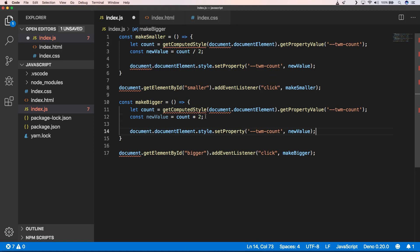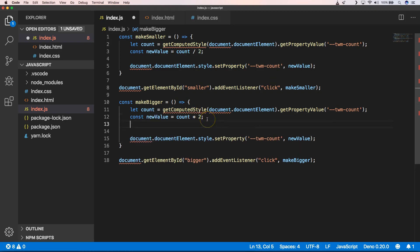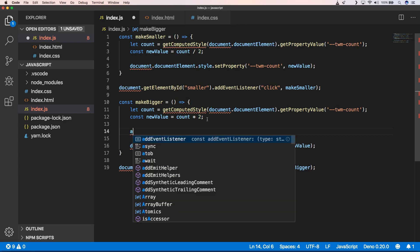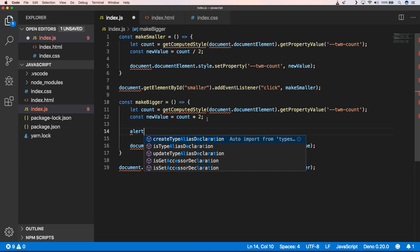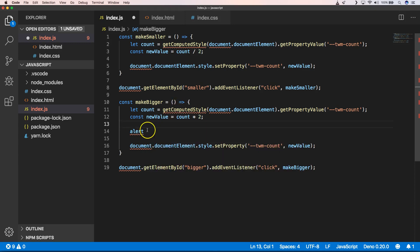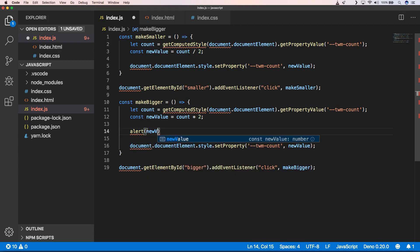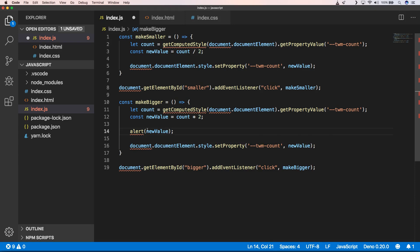One of the things that I'm still gonna do is I'm gonna add an alert because I don't know if count is really a number. It can be that it's just a string and we just need to be sure of that. So what I'm gonna do is I'm gonna alert the new value and then I'm gonna set our new value.